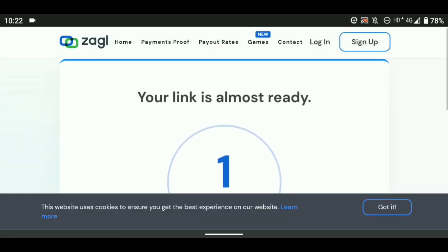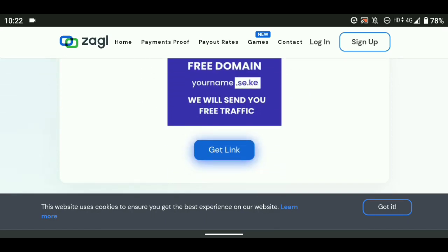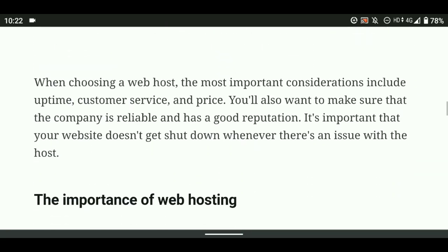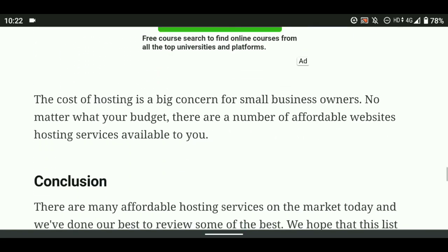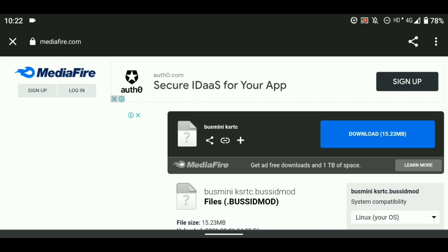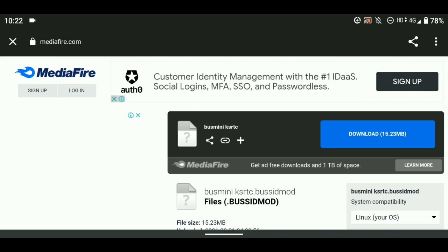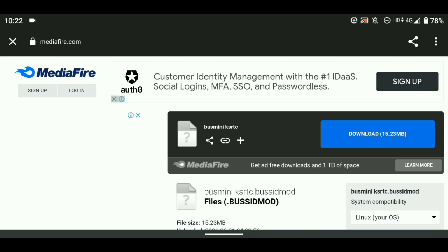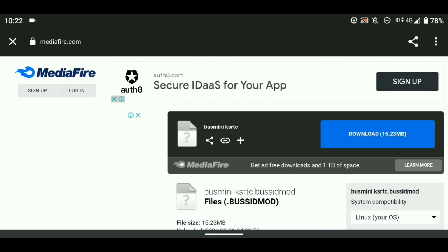The link is almost ready. Click the 'Get Link' button. If there is an ad page, click the go button and then click the back button. After the first page, wait 5 seconds, then click 'Get Link' again. Click the back button to reach the MediaFire link and download the busmini KSRTC template.